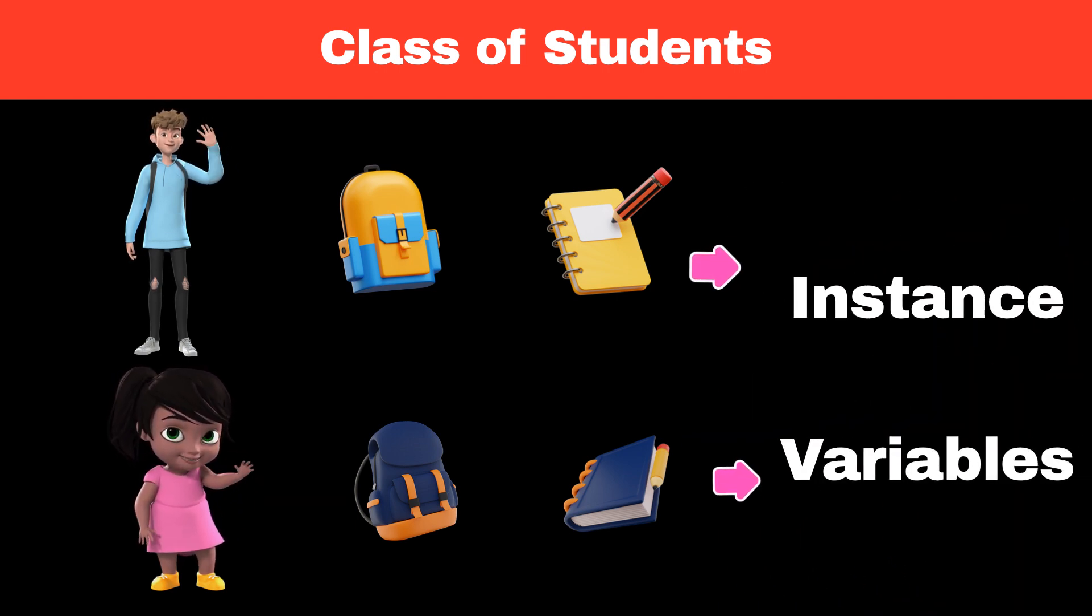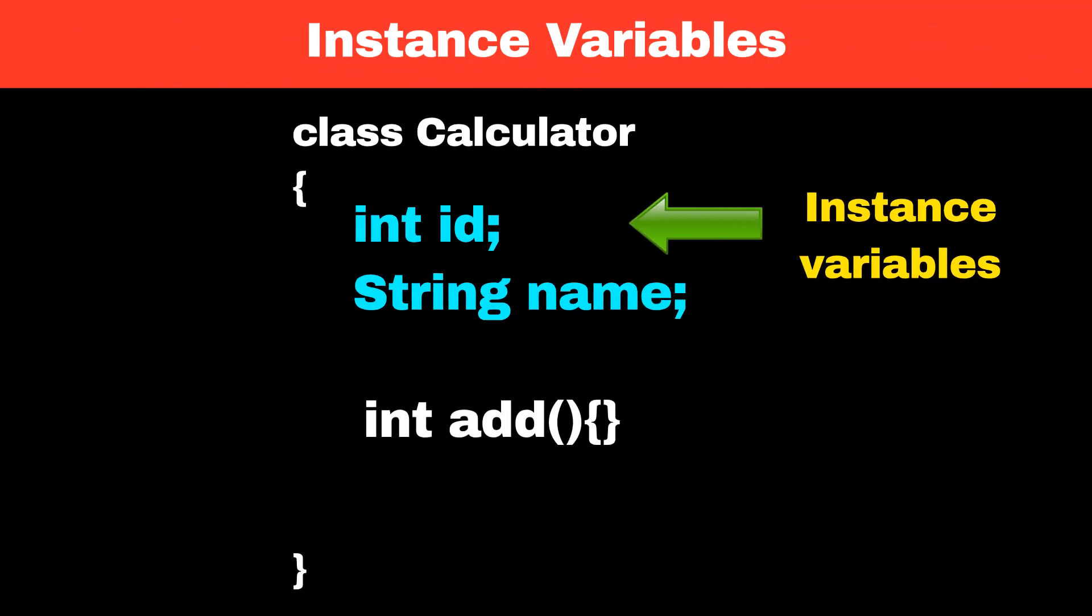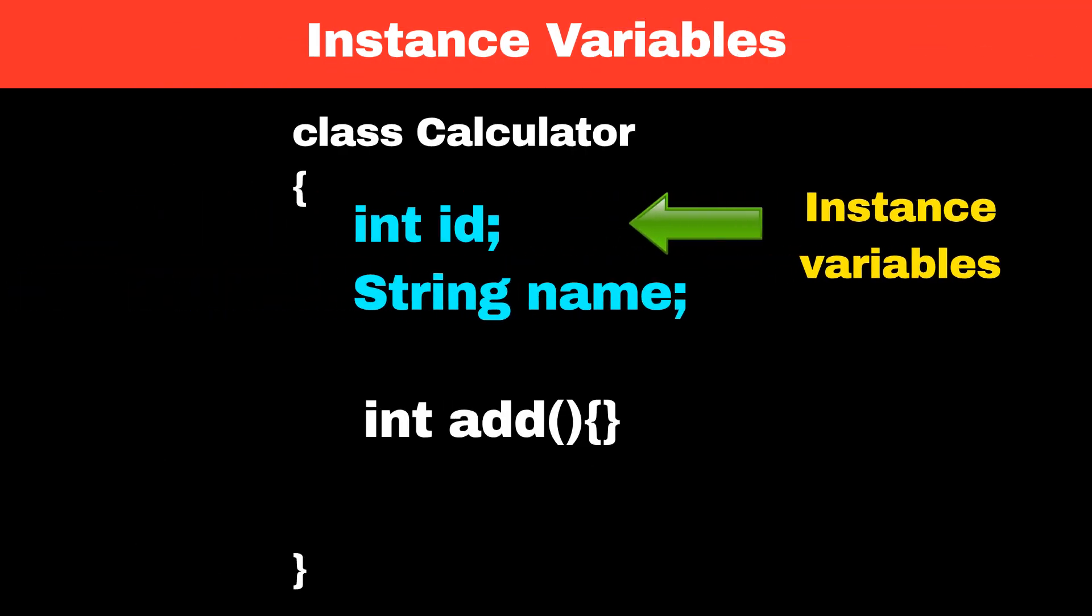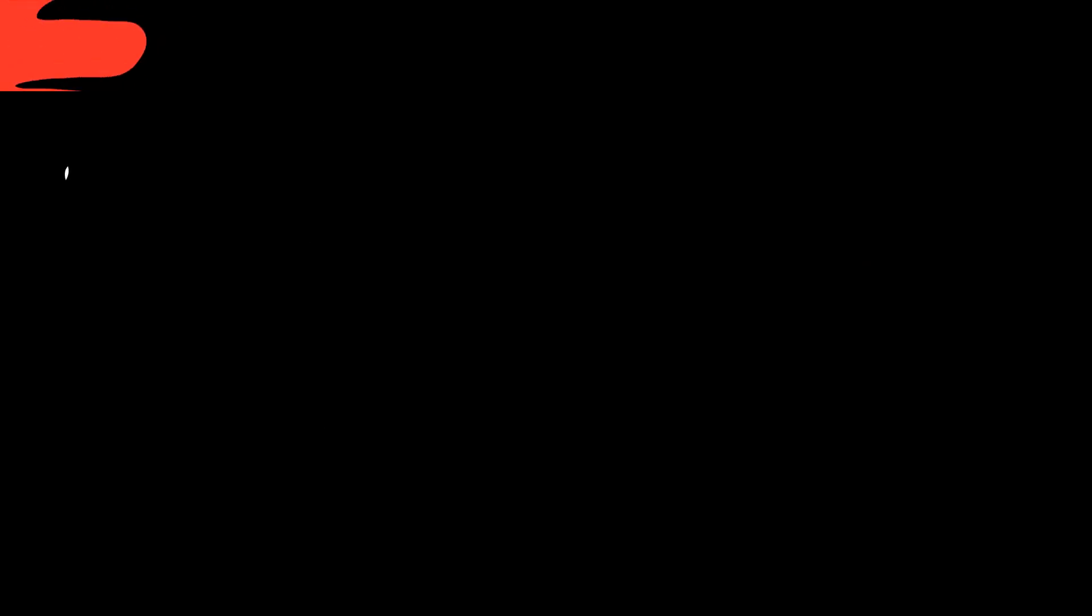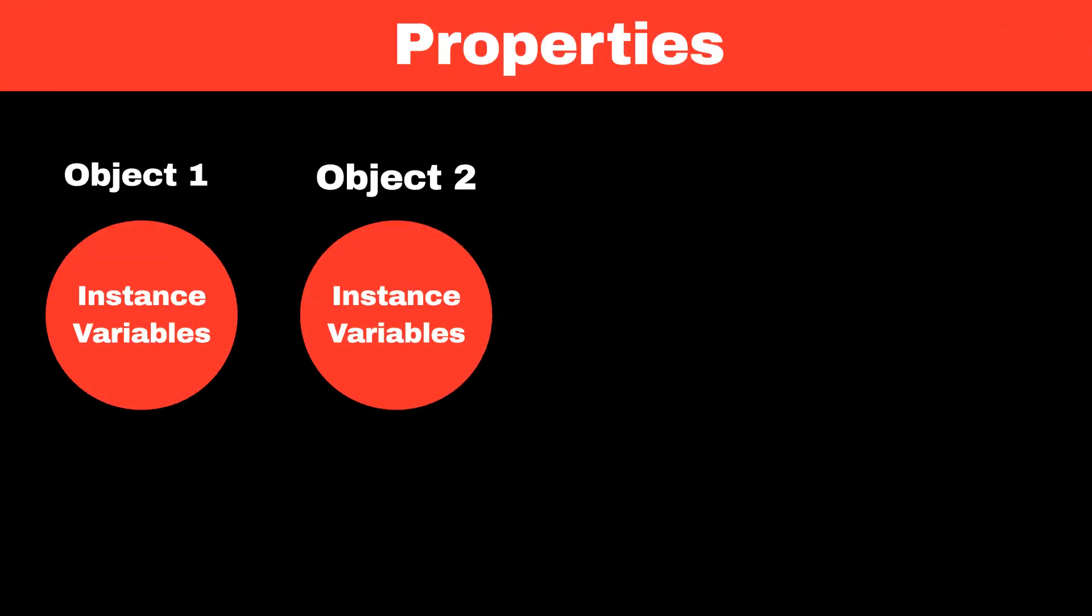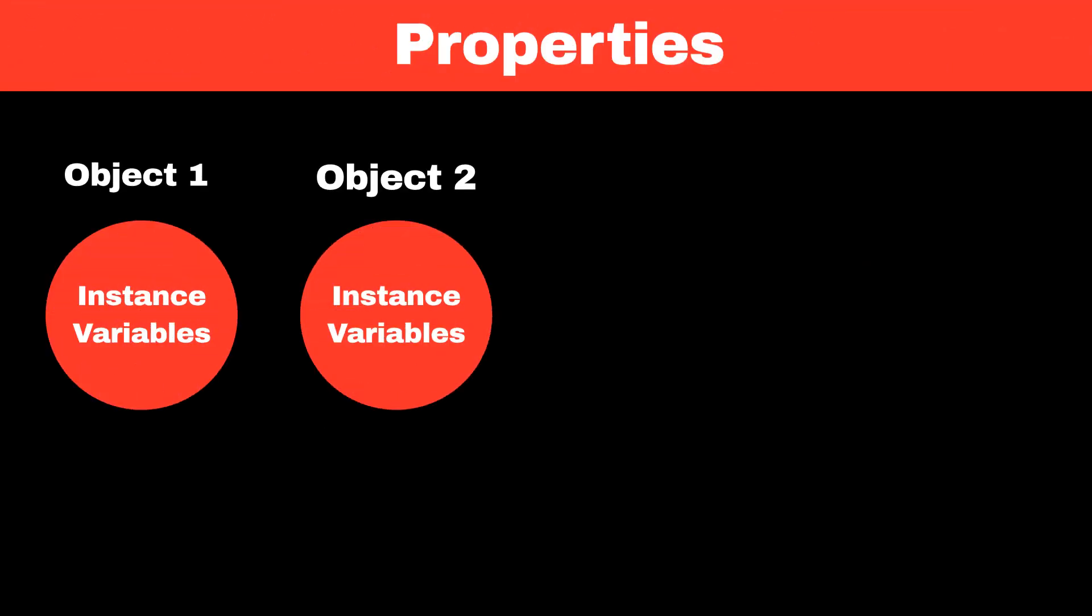In object-oriented programming, an instance variable is a variable that is declared within the class but outside any method or block. It is associated with each instance or object of a class and stores the data that is unique to that instance or object.